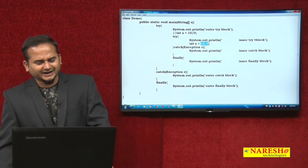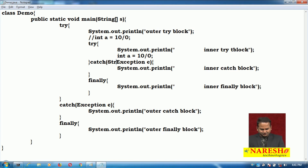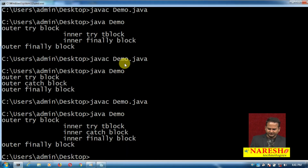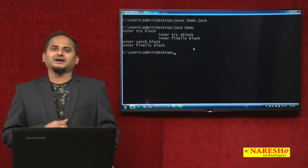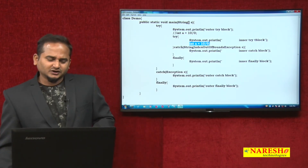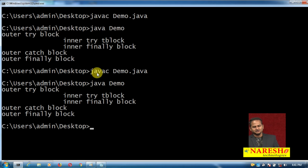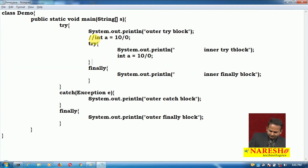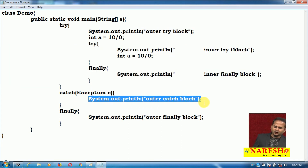Now what if I write a different exception type like StringIndexOutOfBoundsException in the inner catch? Clear the screen, run javac demo.java and java demo. In this case, the inner catch is not executed because whatever exception is raised does not match the inner catch block. If the exception is not matched with the catch block, automatically control goes to the outer catch. The outer try raises the exception, and the inner try and inner finally are skipped, with control going directly to the outer catch.